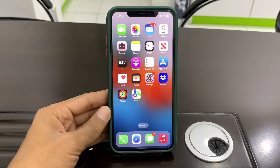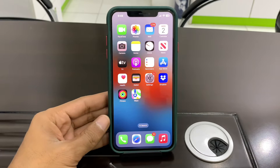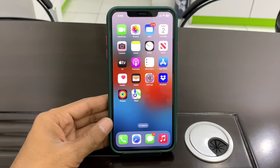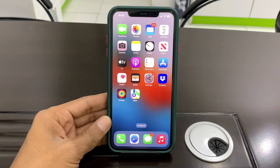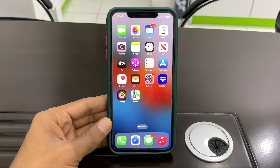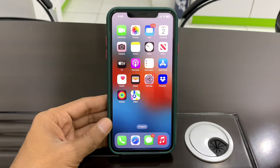Hello everyone, welcome back to another video. In this video, I'm going to show you how to fix the live caption not working on your iPhone iOS 16.